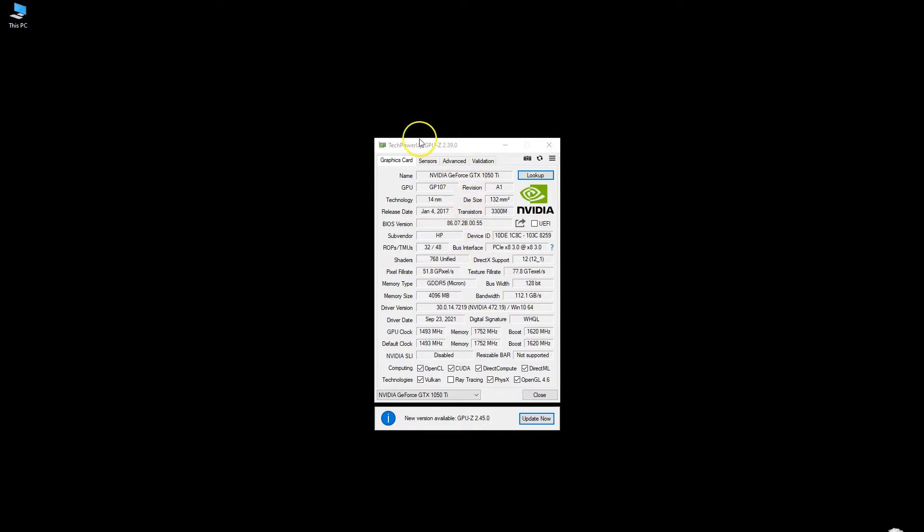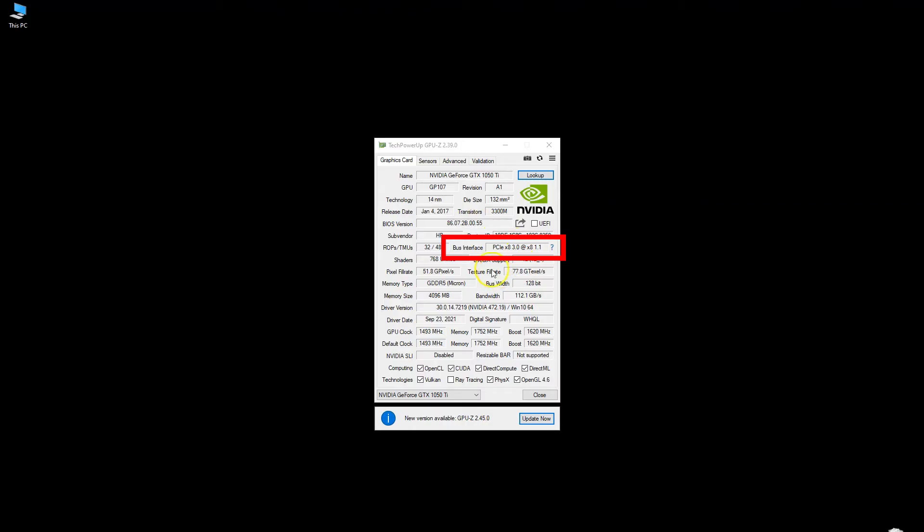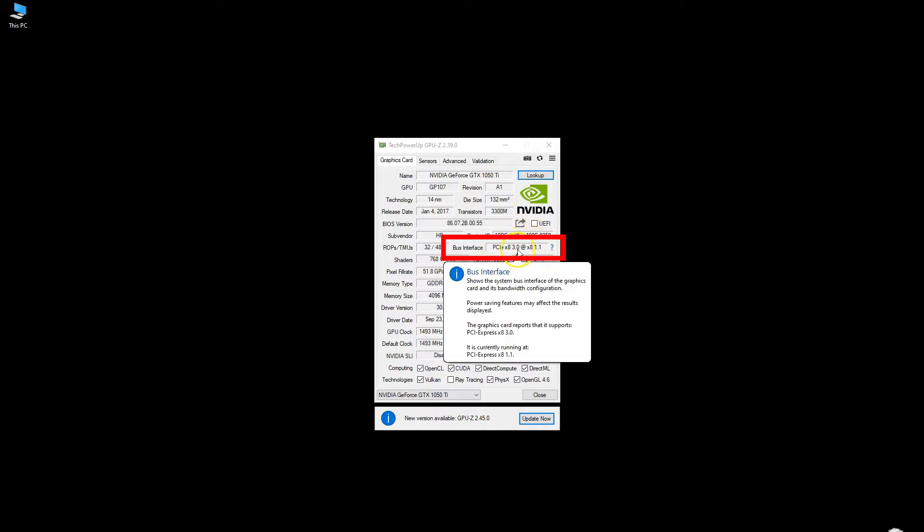You will need to find the graphics card tab at the top which is generally open by default. This contains various information about your GPU. You are basically looking for the field marked as bus interface. You can see here for instance that my dedicated graphics card NVIDIA GTX 1050 Ti uses the PCIe version 3.0.